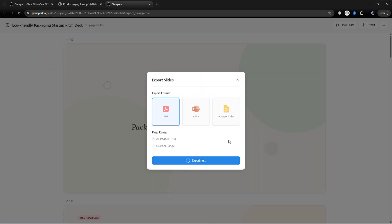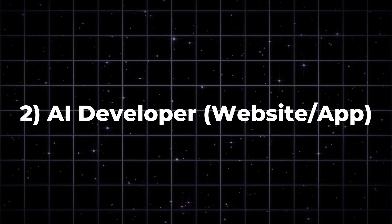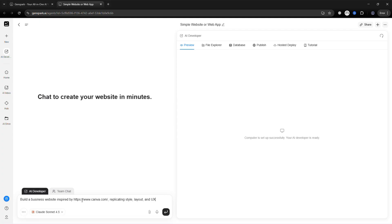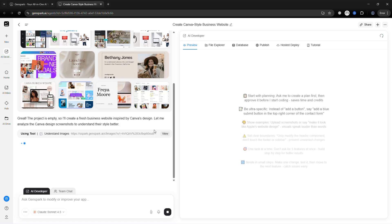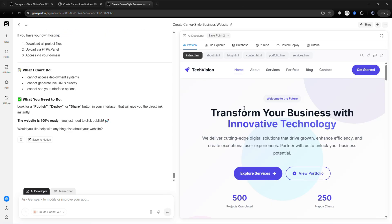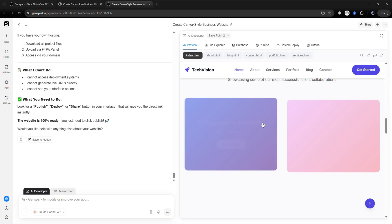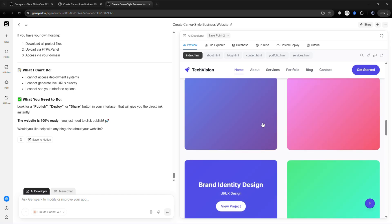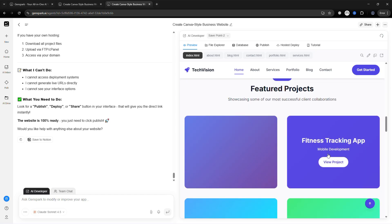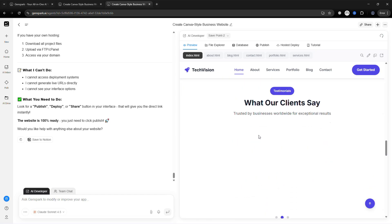AI Developer — now let's build a website without writing a single line of code. Provide a prompt like: 'Build a business website replicating this style, layout, and UX.' The AI builds a functional website. Preview it, make edits if needed, and publish. Result? A fully functional site in minutes.